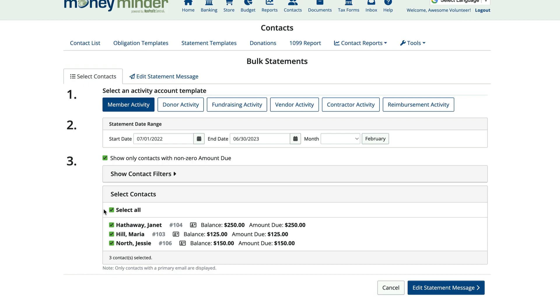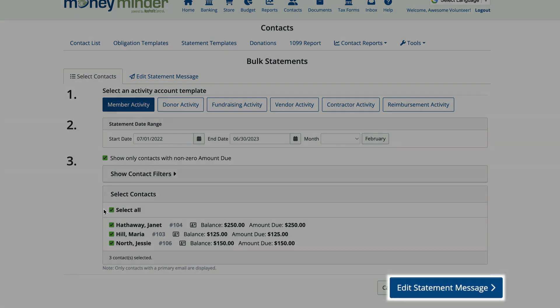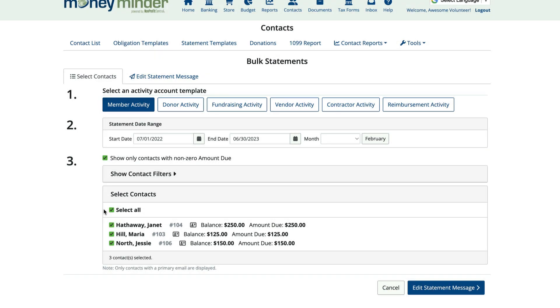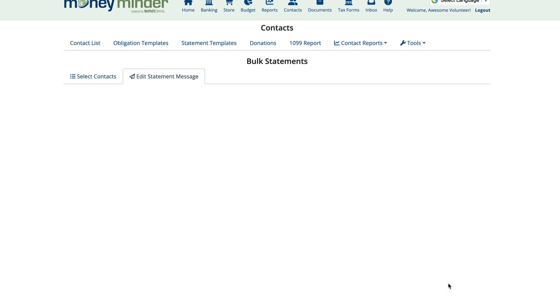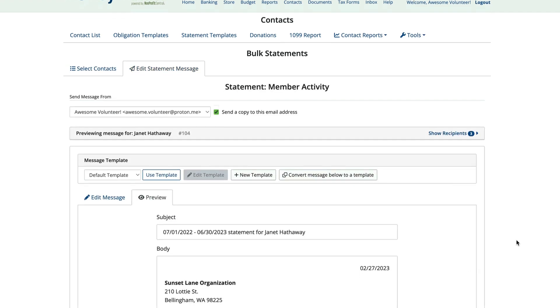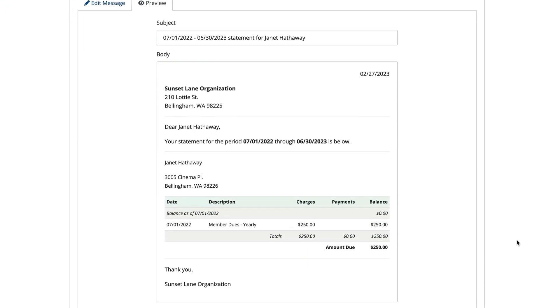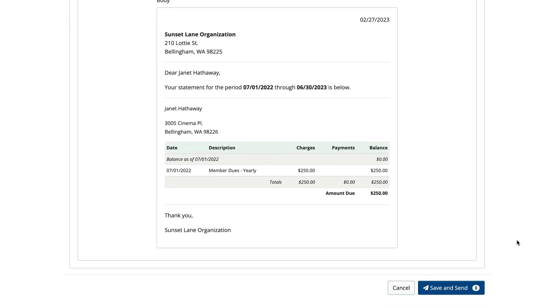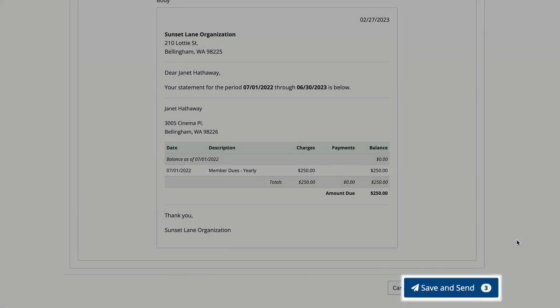Next, click Edit Statement Message to choose a template and prepare your statement message, following the same instructions that we went over earlier. Once you're happy with your statement message, click Save and Send.